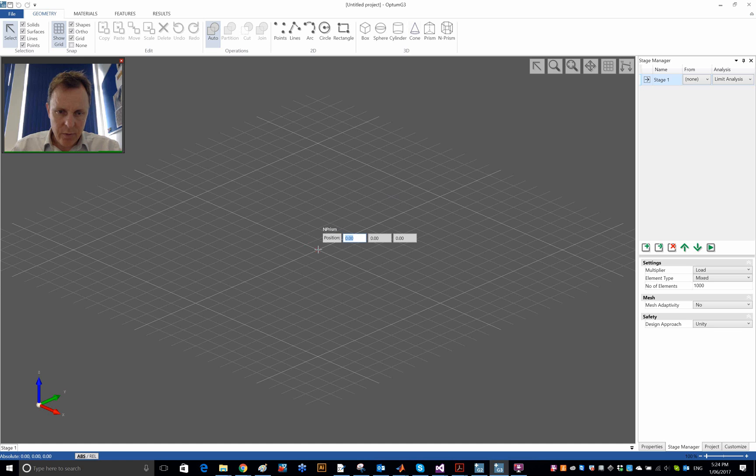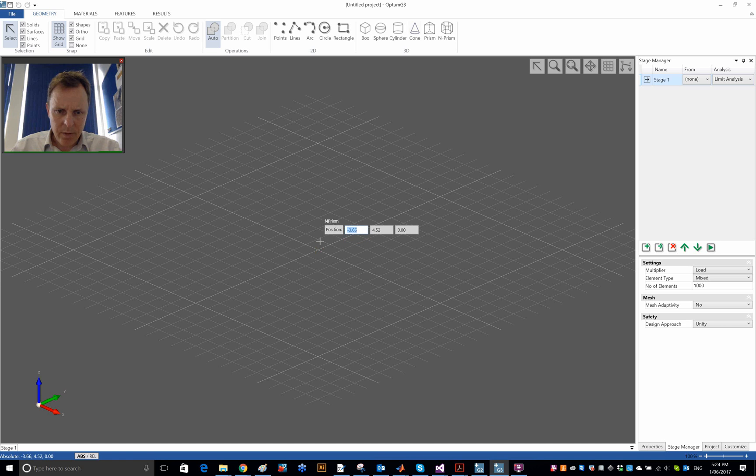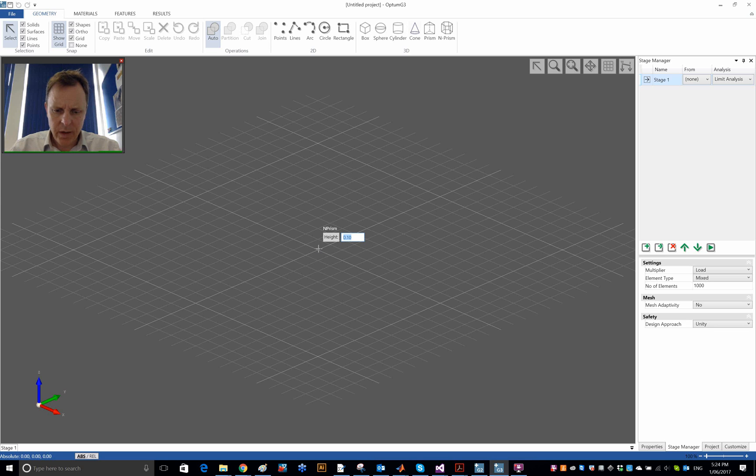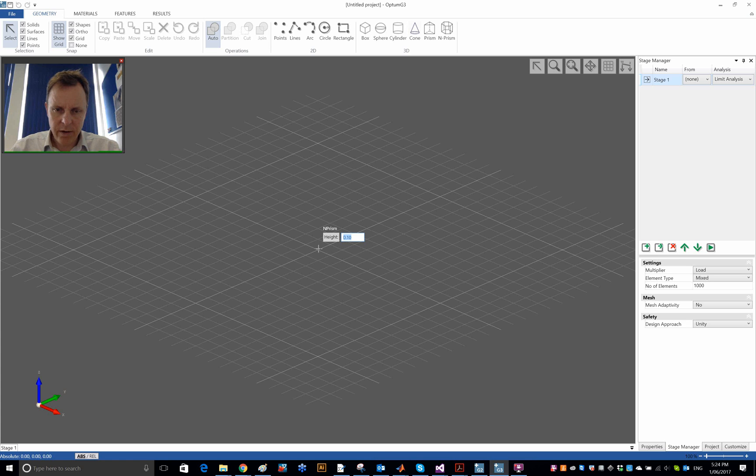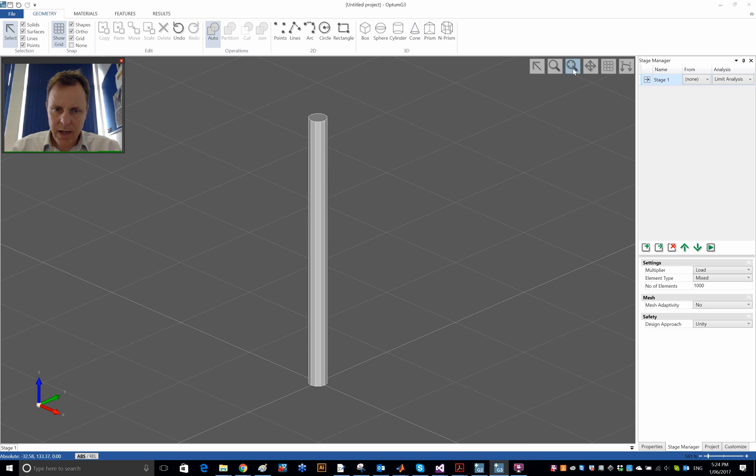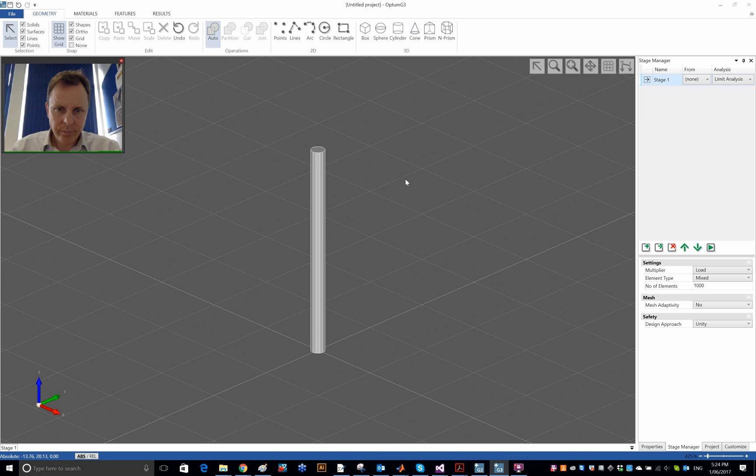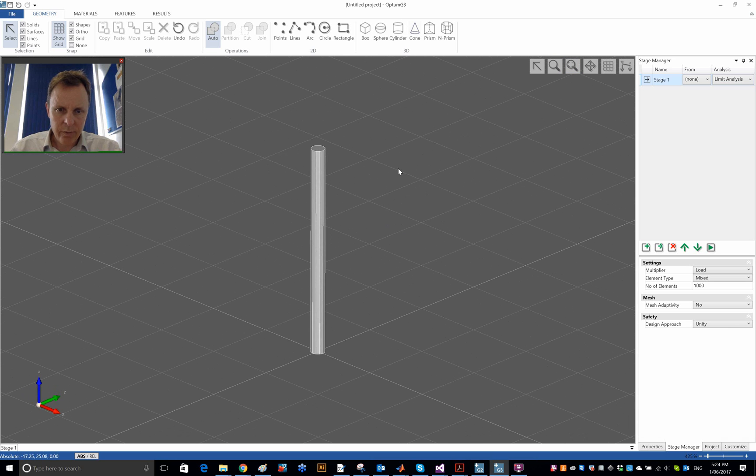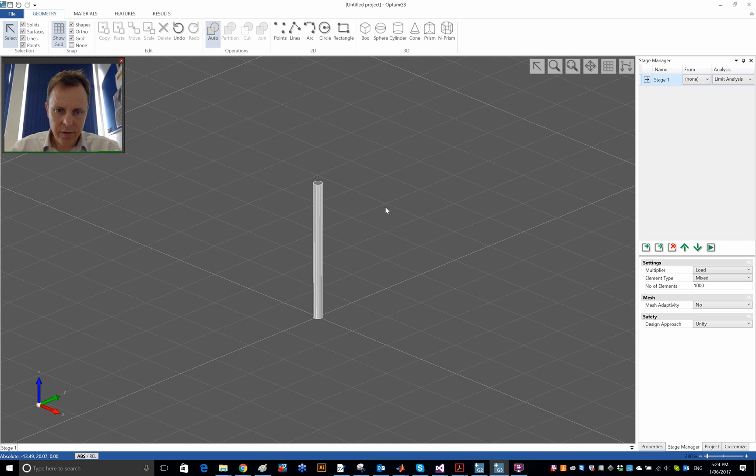I'm going to put the base of the pile here at the origin, 0,0,0. I am going to have a radius of 0.5, so a diameter of 1 meter, and I'm going to have 5 meters below ground and 10 meters above ground, so a total height of 15 meters. So that's the pile with 12 sides.